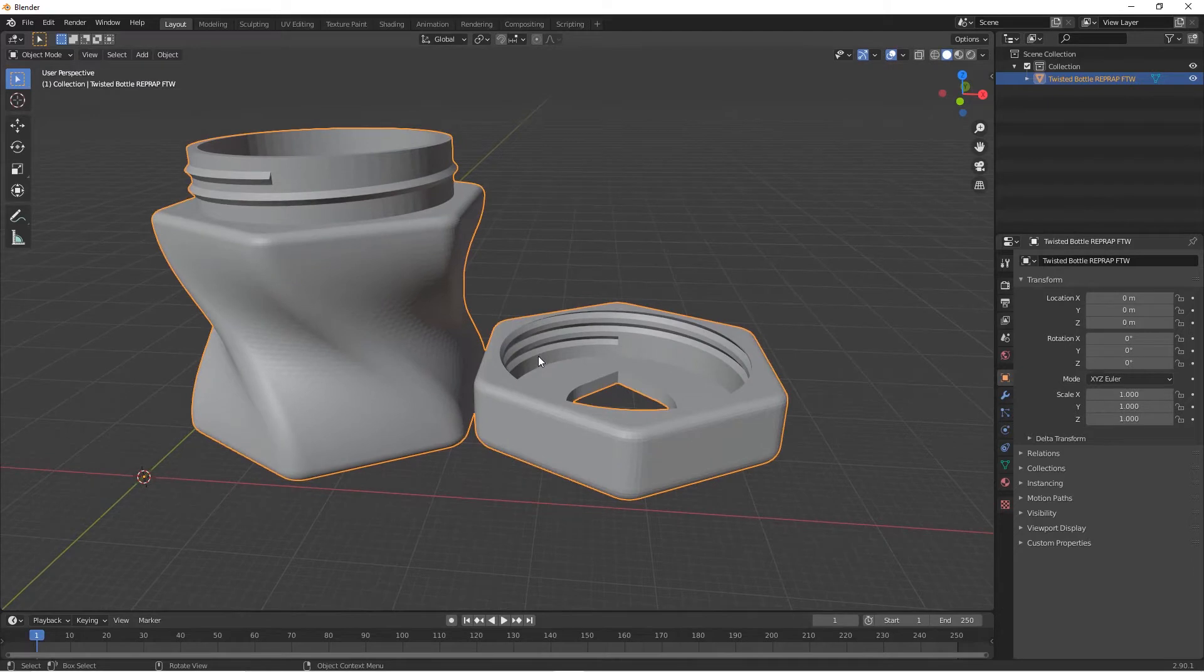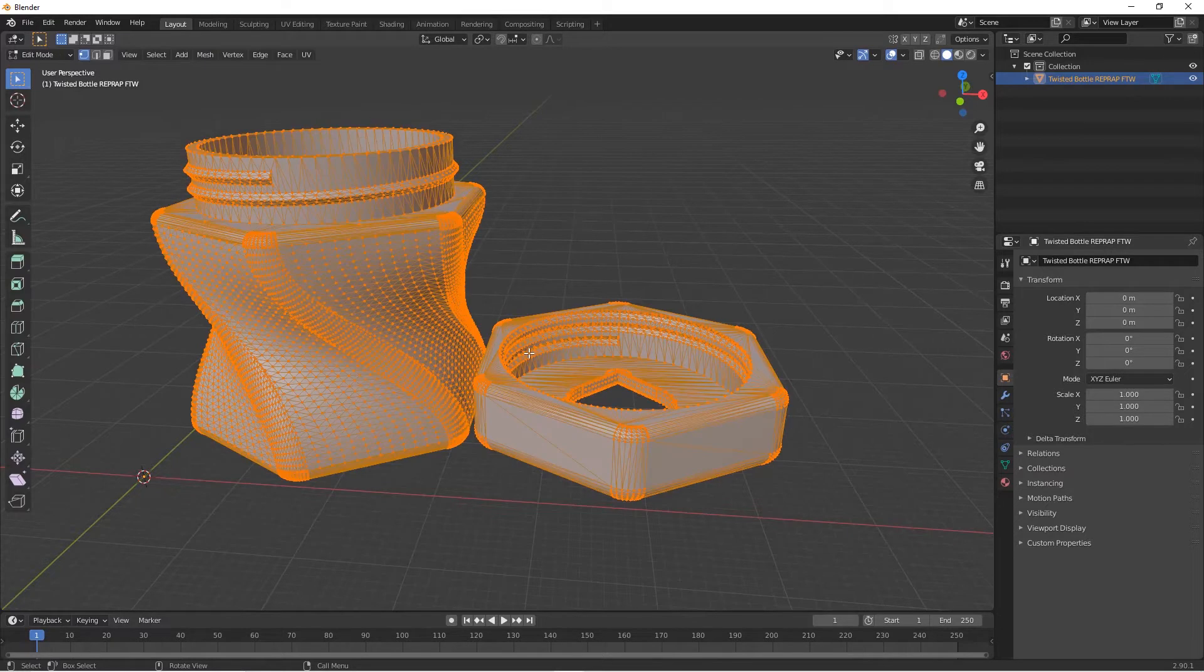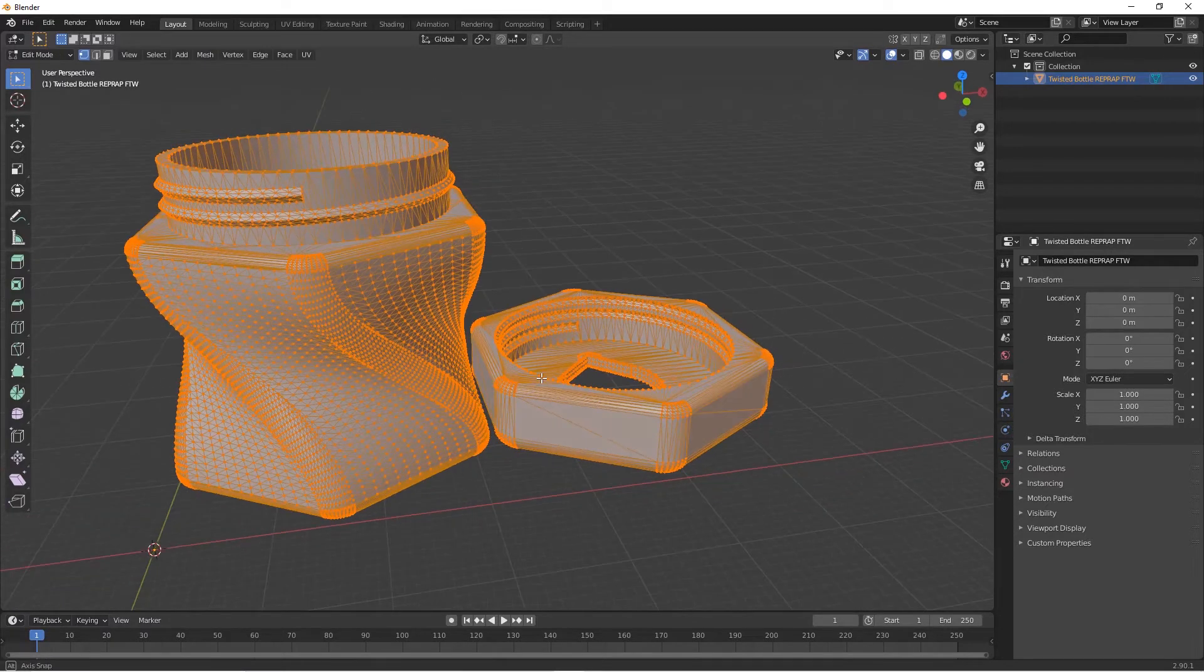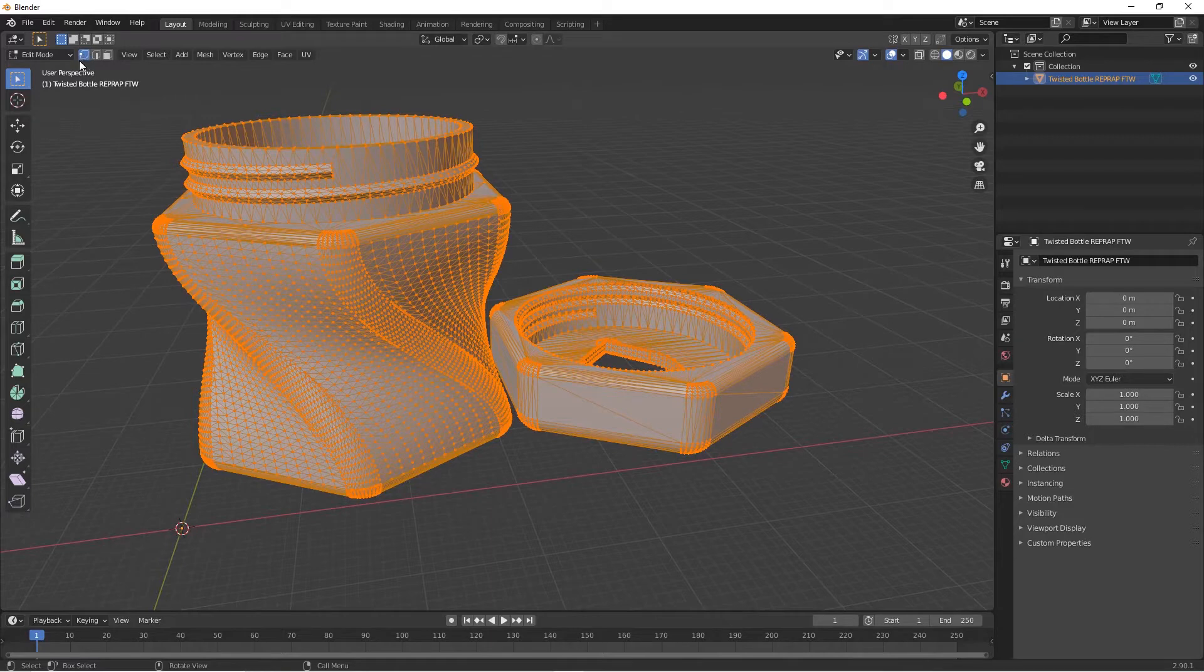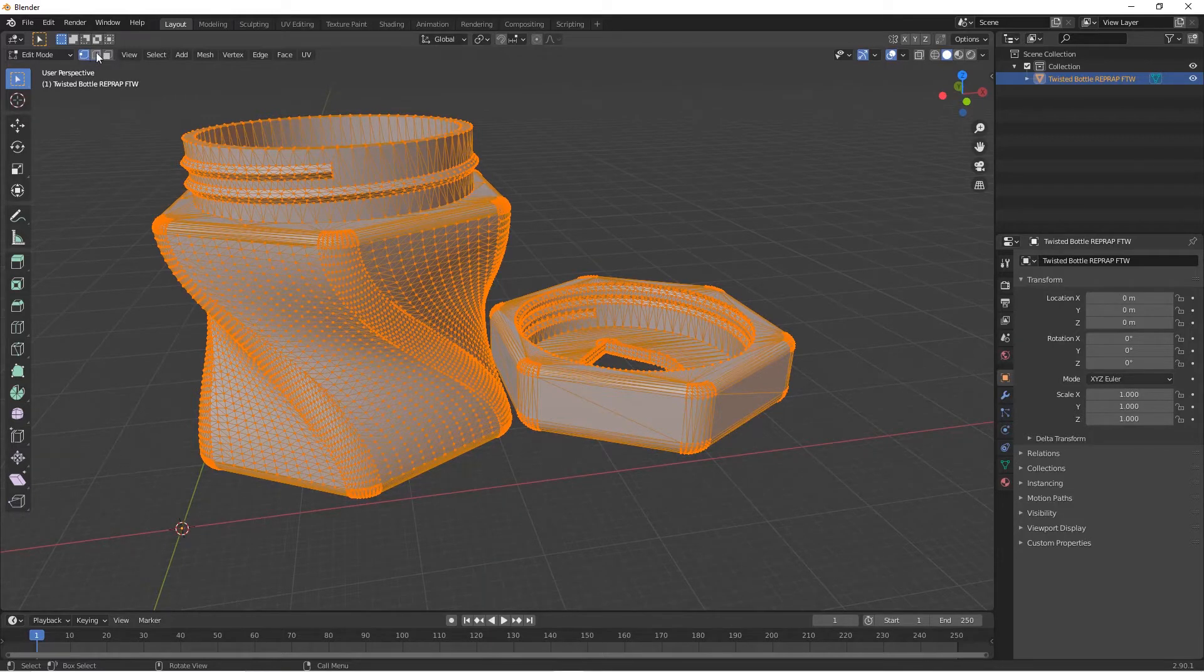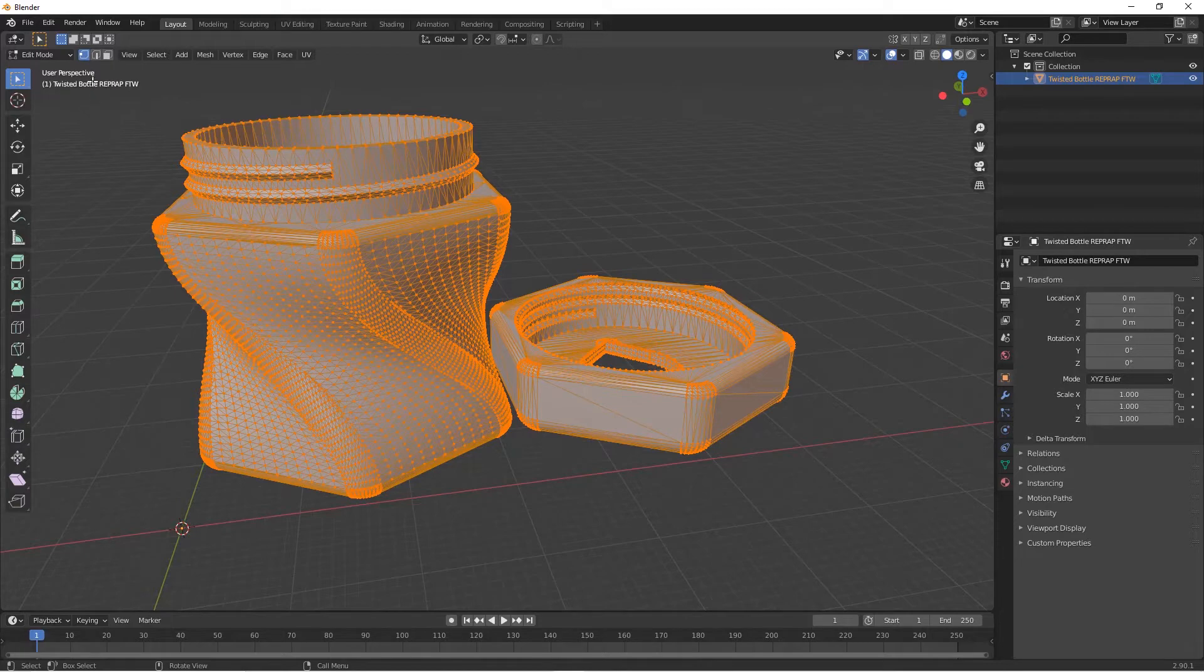What I'm going to do is go into Edit mode so that I can edit this object. Press Tab on your keyboard, and here at the top left corner there is Edge and Face. Make sure that you selected Face, right here, this one.